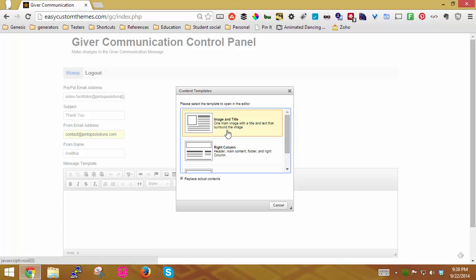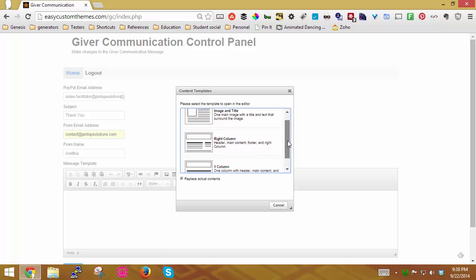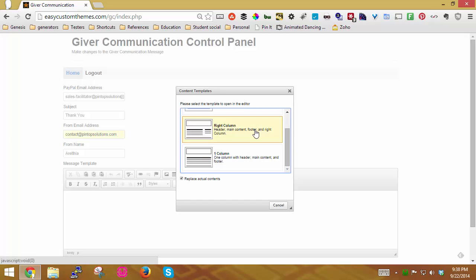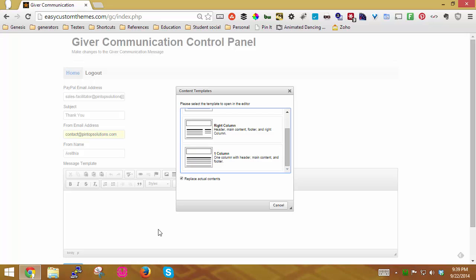Or you can go to the little button here for templates to start you out, like you have a template with the image and a title, a template with the right column, and a template with just one column. So I'm just going to use the template with one column.